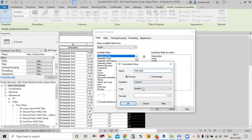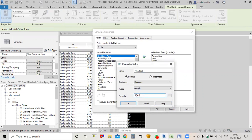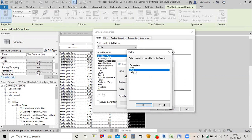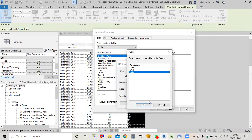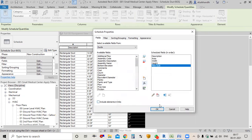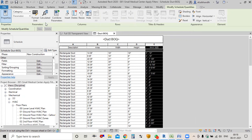I'll go to the Field tab and select 'Calculated Parameter' and write 'Maximum Size'. The type is Length. I'll use an IF function — if Width is greater than Height, then Width, otherwise Height — so it automatically selects whichever is greater. Click OK.